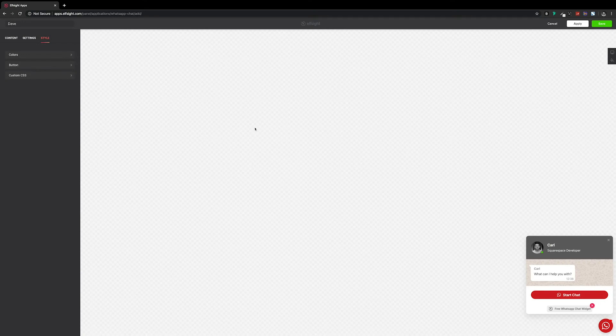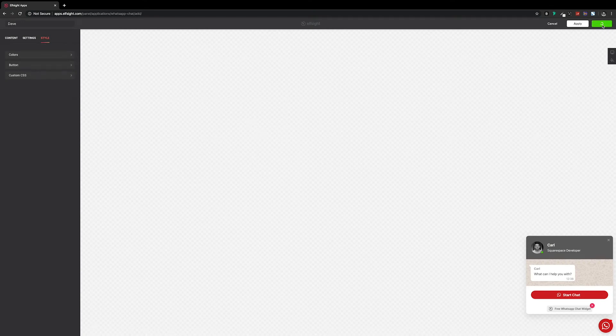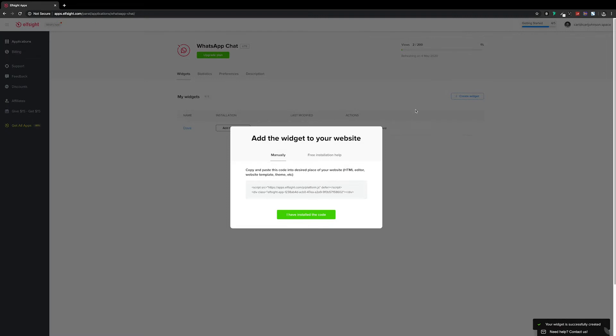So we're done in Elfsight. Actually, we're not done because I forgot to grab the code. So if we click save, and then we need to take a copy of this code, which we can do by clicking in the box. Now we're done in Elfsight.